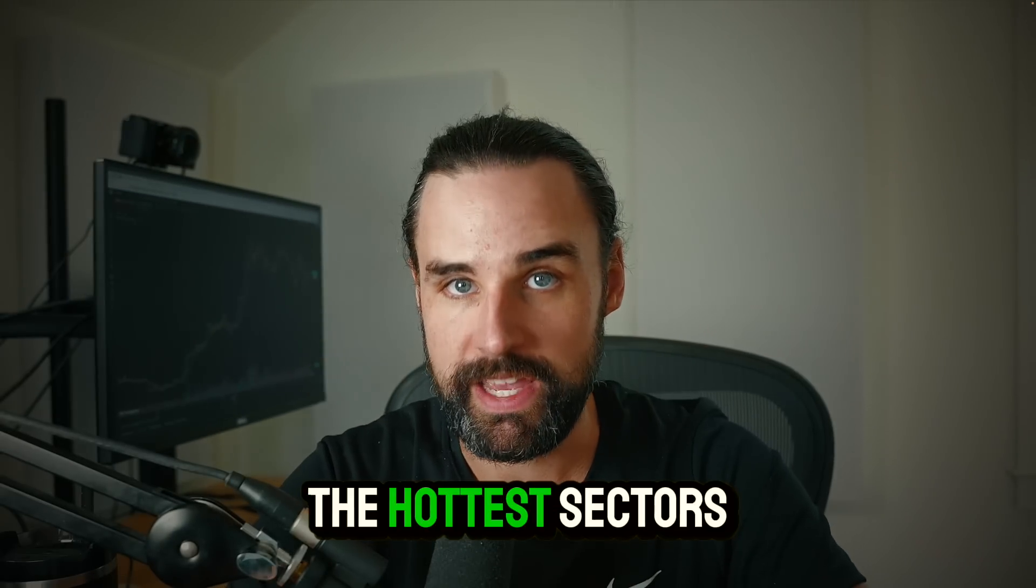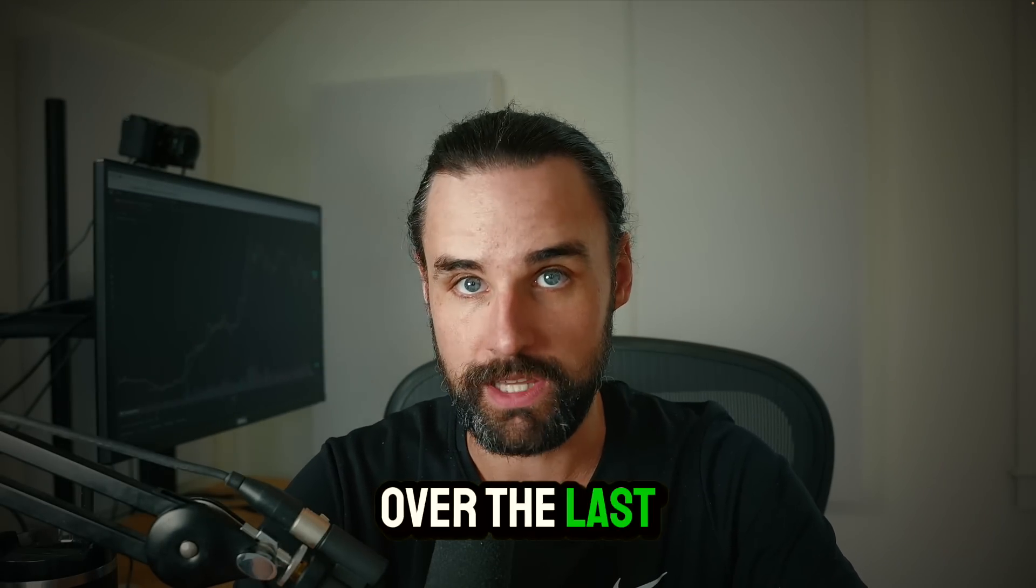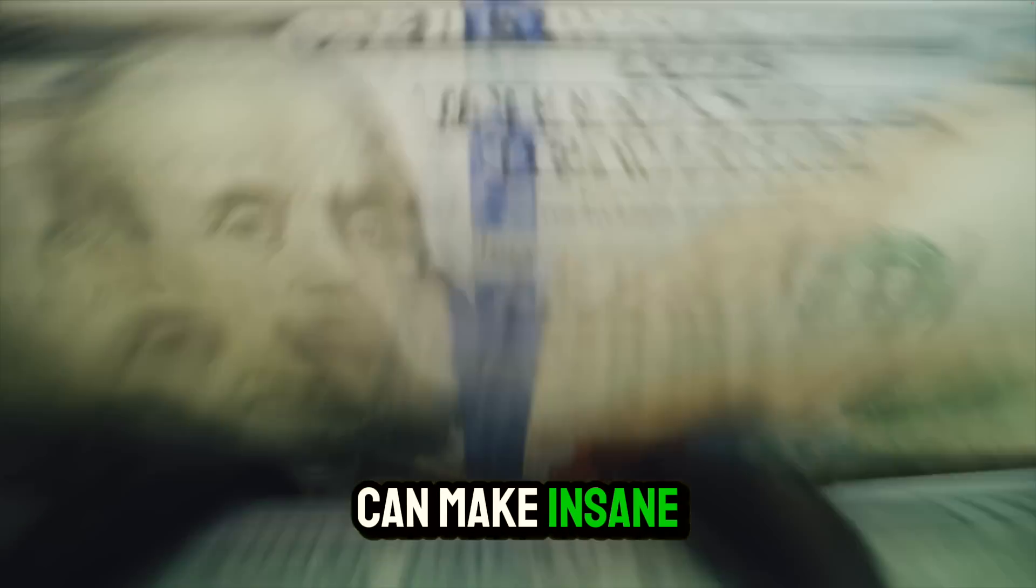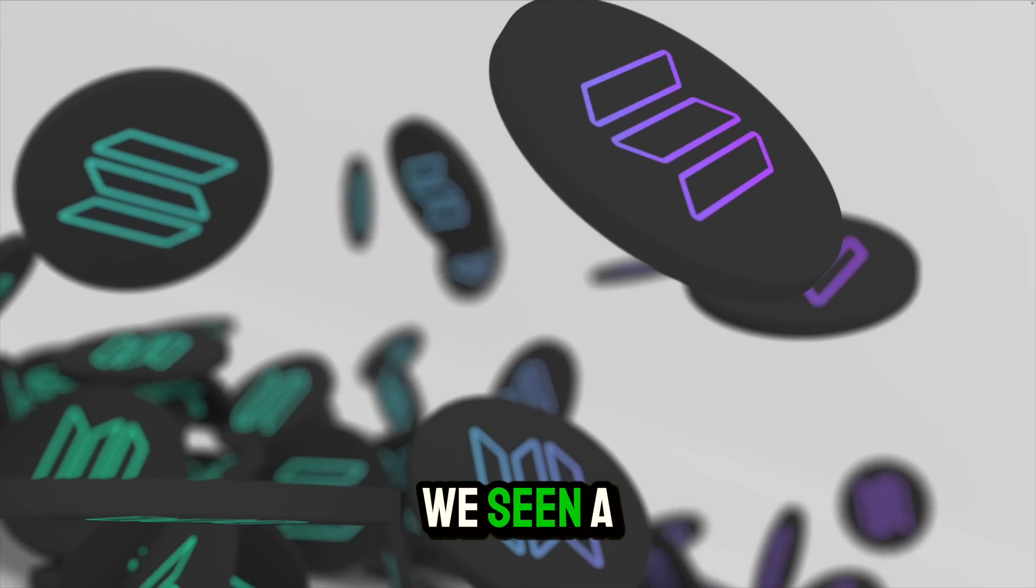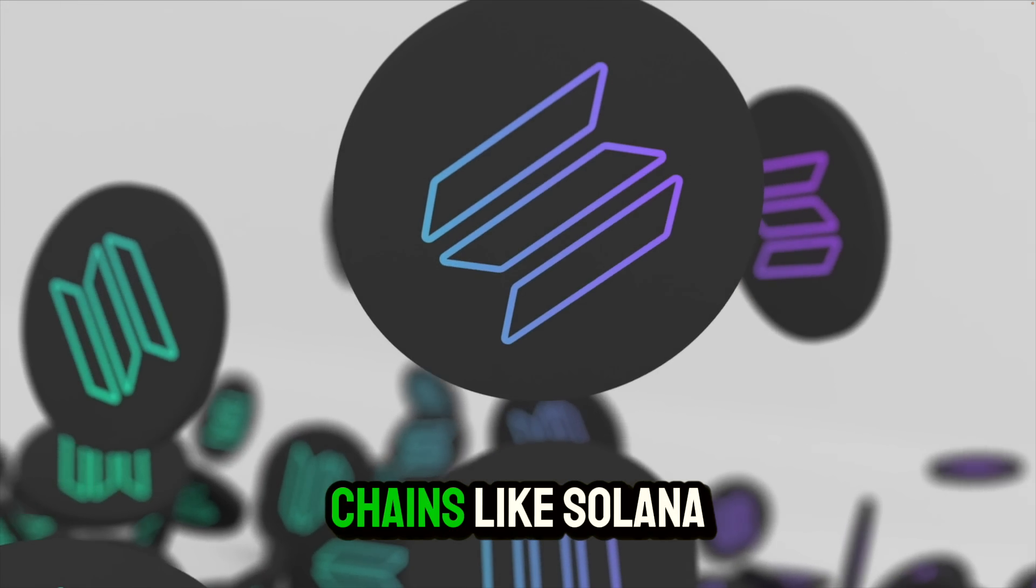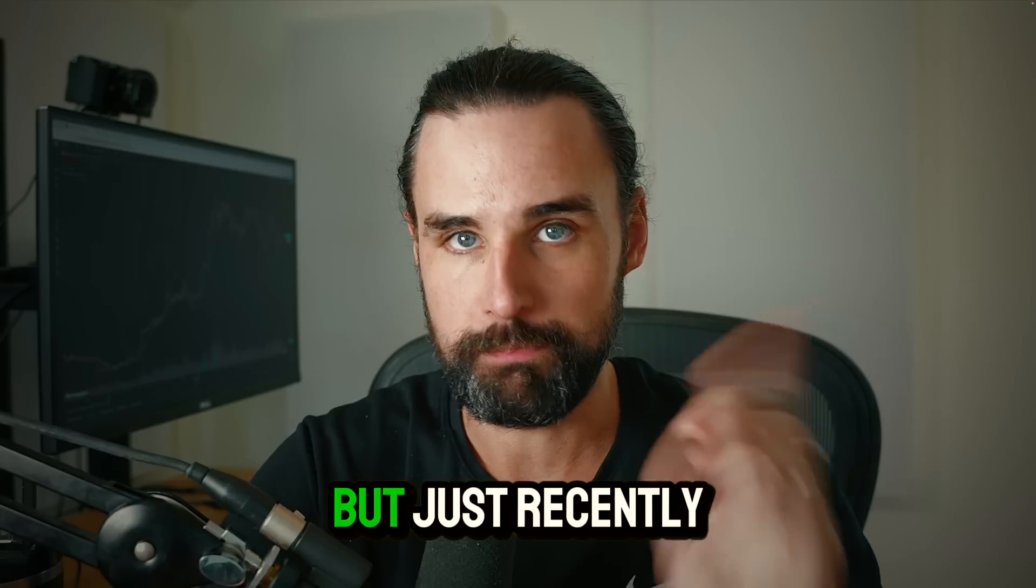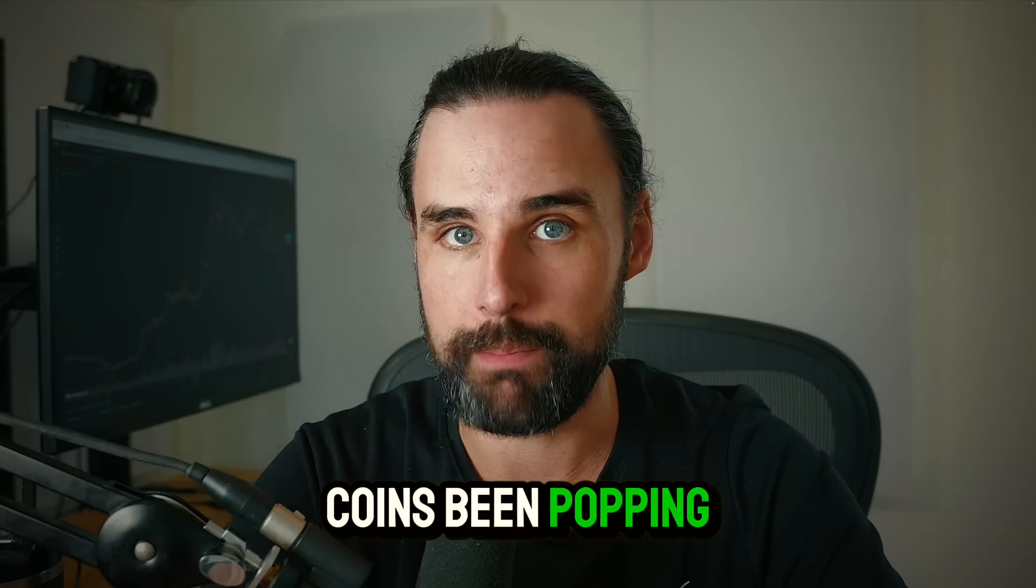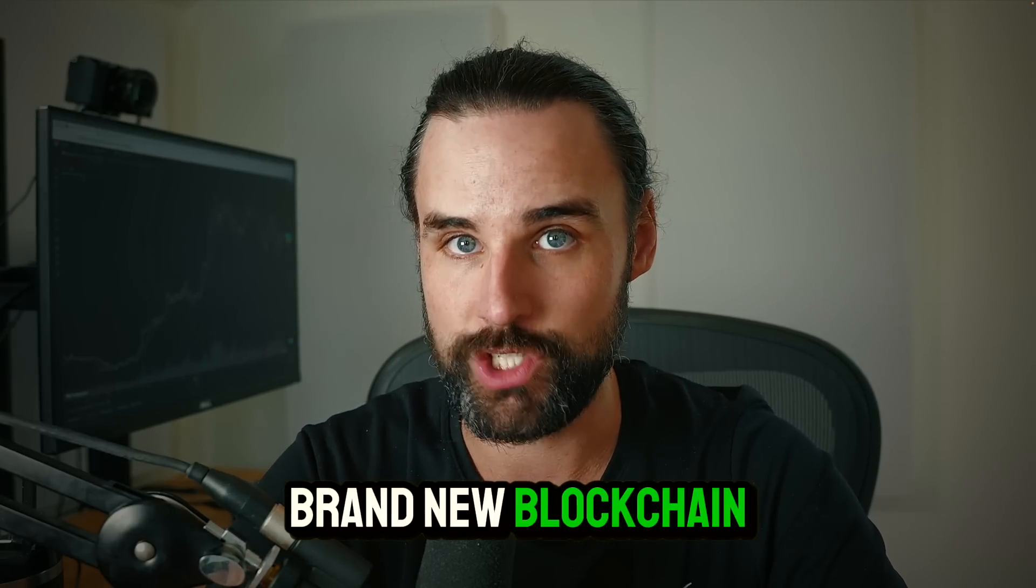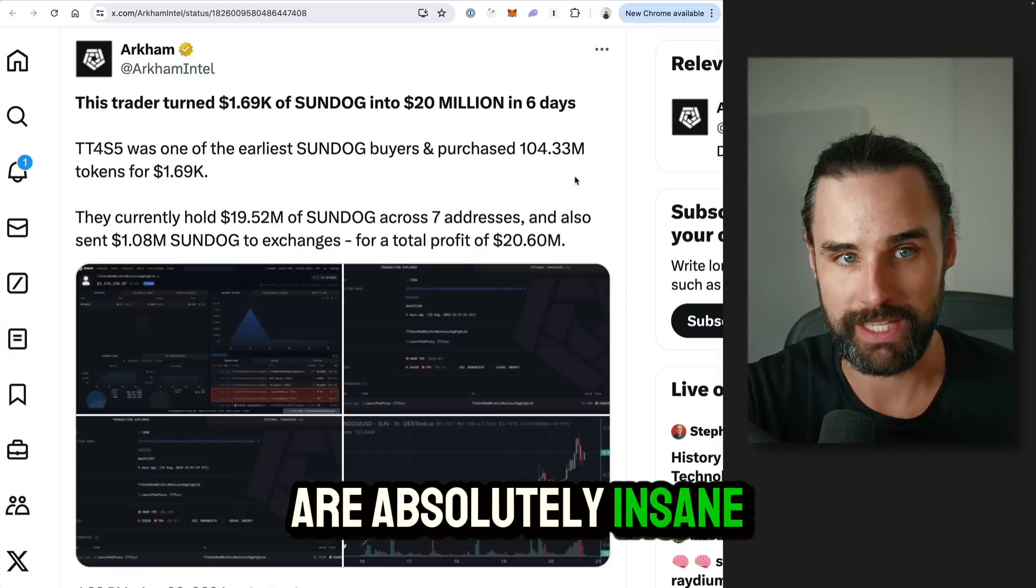Memecoins have been one of the hottest sectors in crypto over the last year because you can make insane returns. And up until this point, we've seen a ton of memecoin activity on chains like Solana and Base. But just recently, 100x memecoins have been popping off on a brand new blockchain.